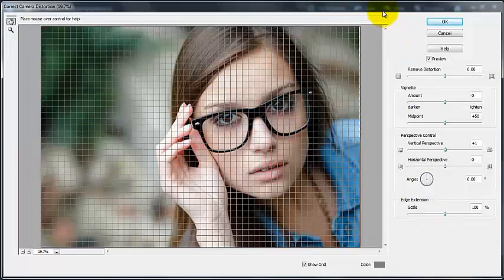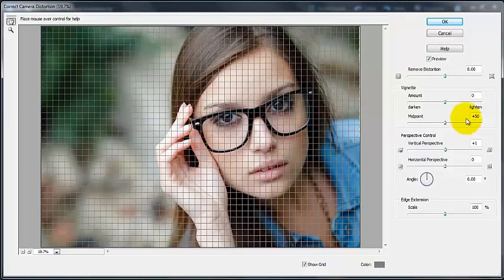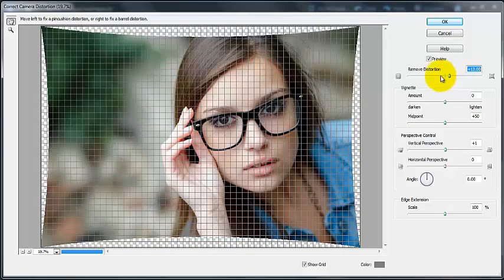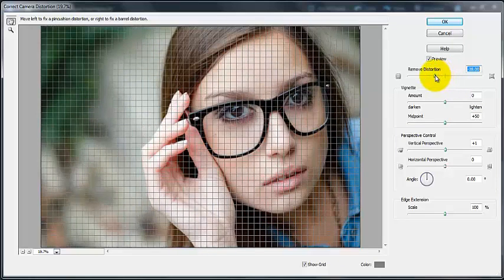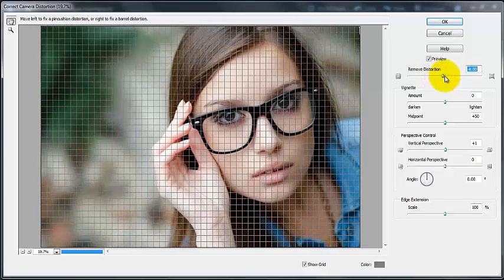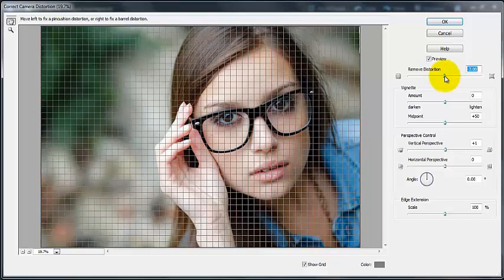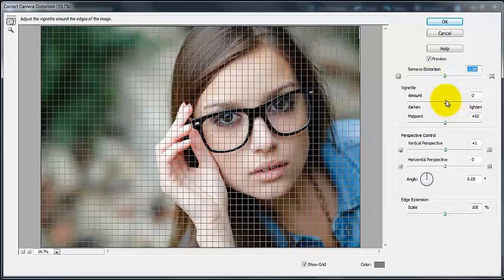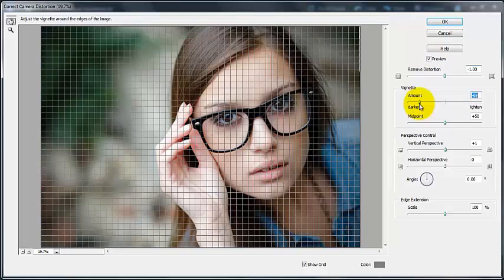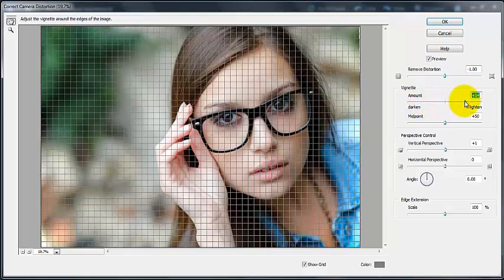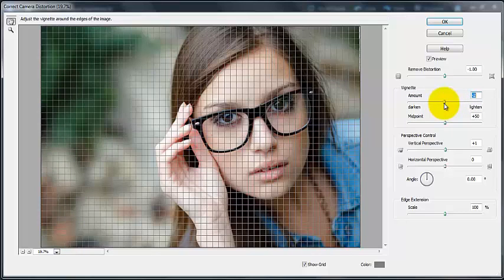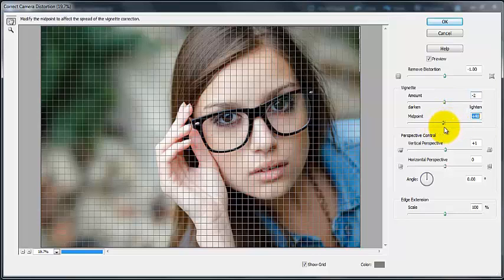So we get this second menu here that pops up. So if we pull this this way, we can remove distortion that way, or we can add kind of like a fish eye lens, or yeah, a fish eye effect there. Here we can do vignetting, so we can add a vignette by pulling that to the left, or we can lighten the edges by pulling that to the right. And here we would decide the midpoint of that vignette or that lightening.